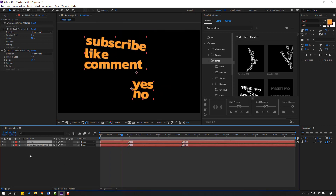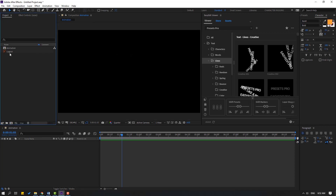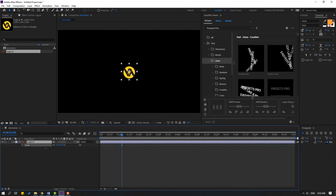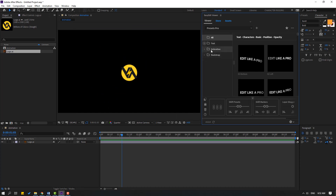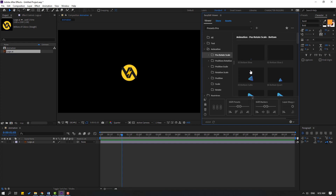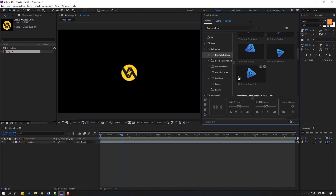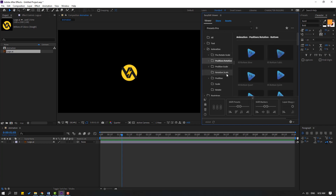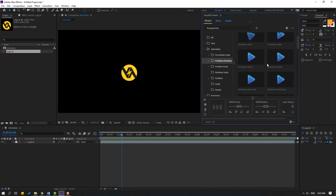Let's select these text layers and delete them. Go to the project, select a logo Illustrator file, and move it inside the composition and change the scale. Let's close the text folder and open the Animation folder. Select this and see the animation examples — rotation and scale options are available.